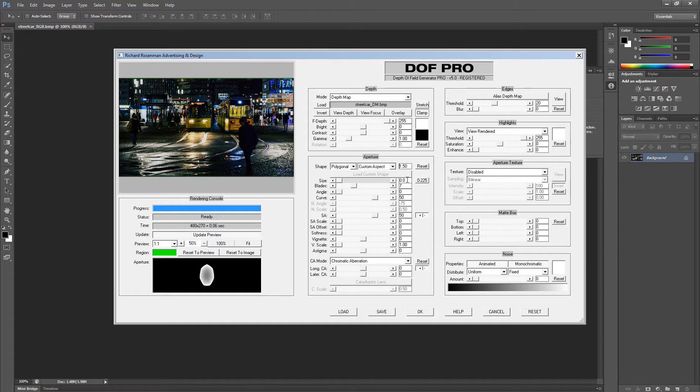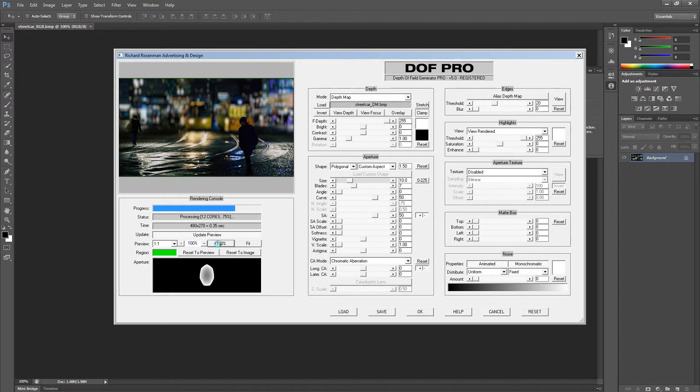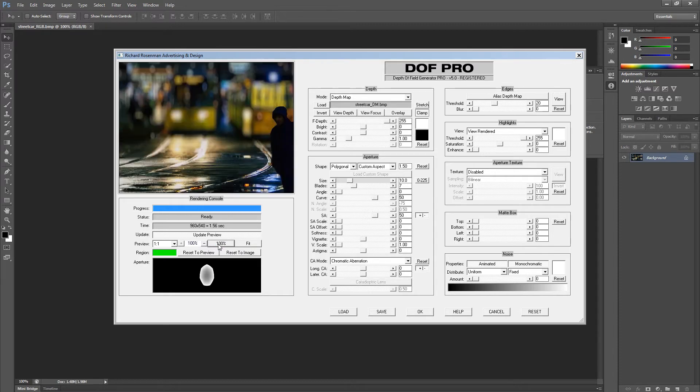We'll do this by increasing the aperture size to a value of 10. This is looking good. Let's zoom in to 100% and take a closer look. We can see the depth of field is working correctly and defocusing only the scene behind the figures. However, the highlights need some punch. So let's set our preview resolution back to 50% and work on that.